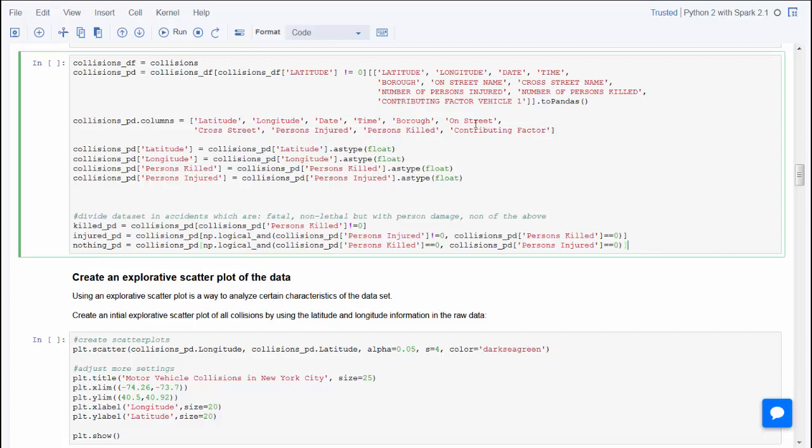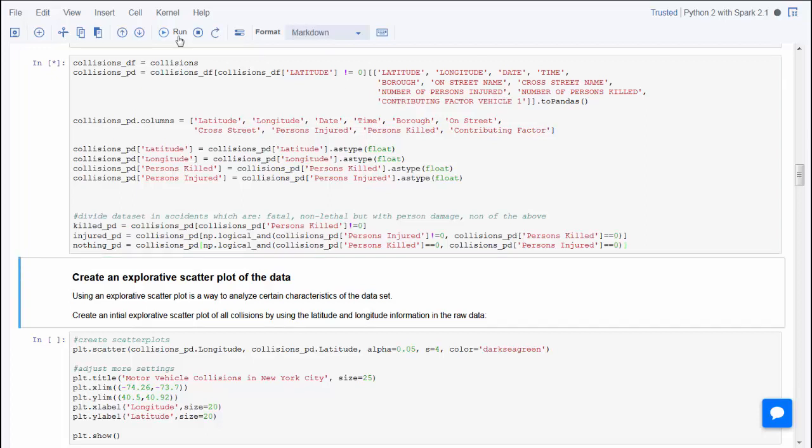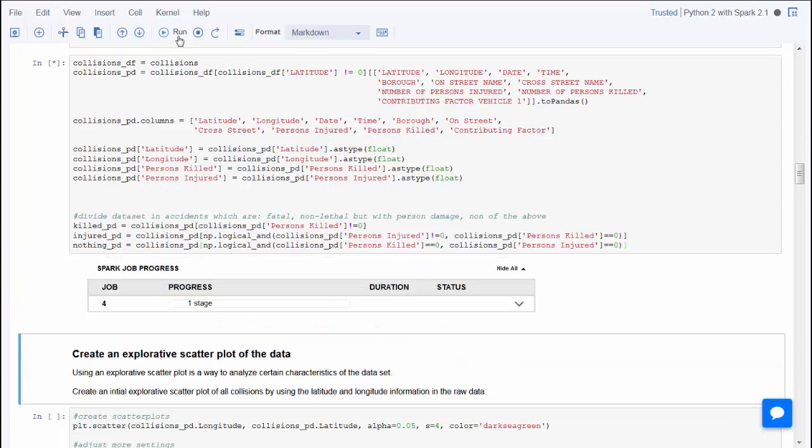This next cell contains code that selects the columns with data that you want to explore, in this case the latitude, longitude, date, time, burrow, and so on. Then it divides the dataset into accidents which were fatal and accidents where no one was killed, but people were injured.